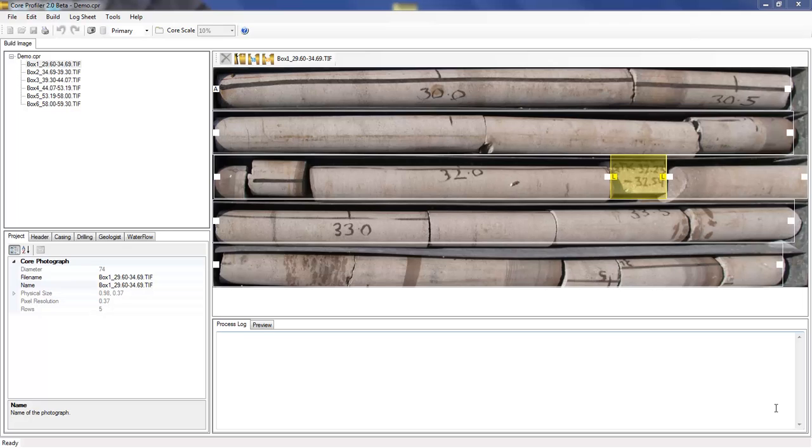To demonstrate the tutorial I'm going to use the demonstration project that's in the installation folder. I have removed the current log sheets so that we can start with the new geotechnical logging sheet that's now available in the new version.